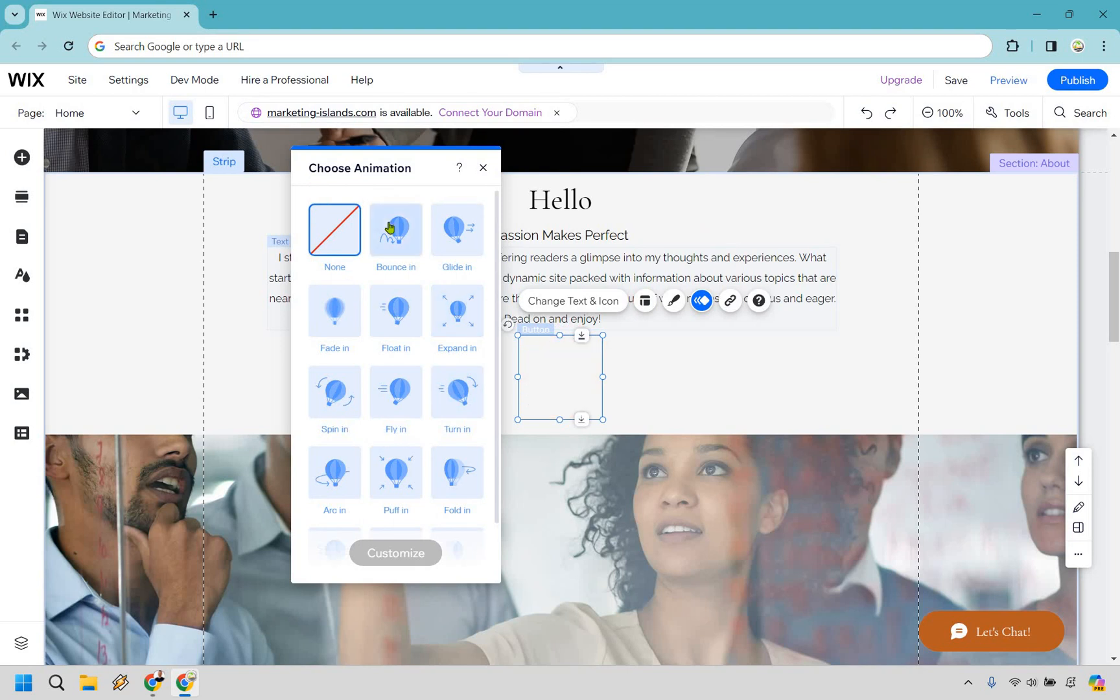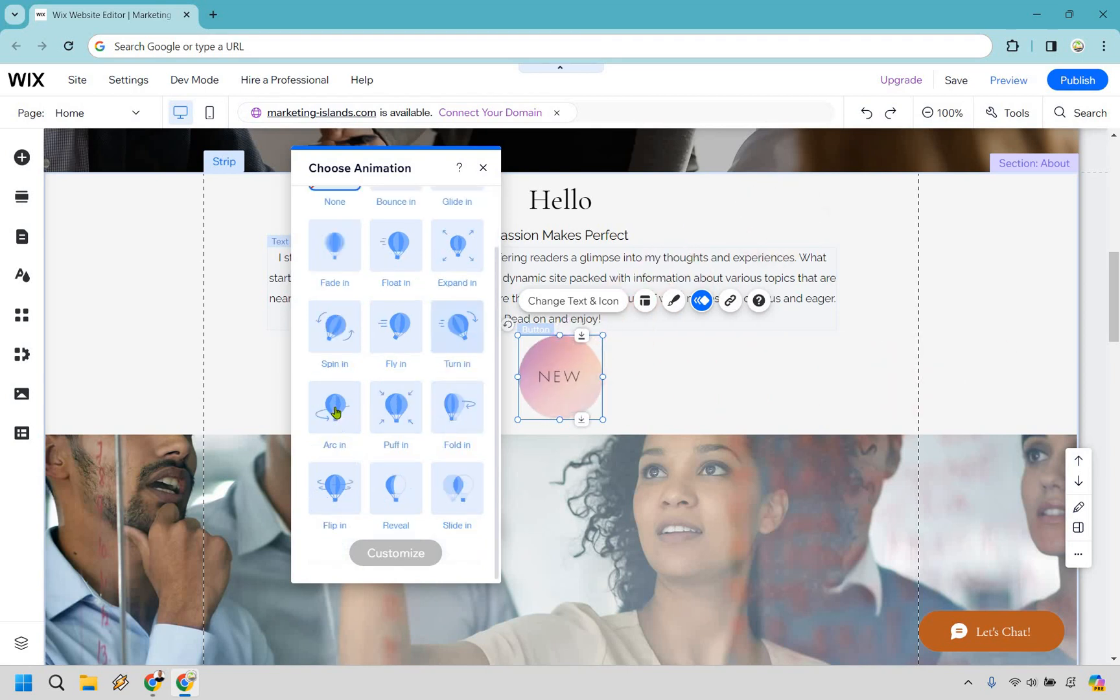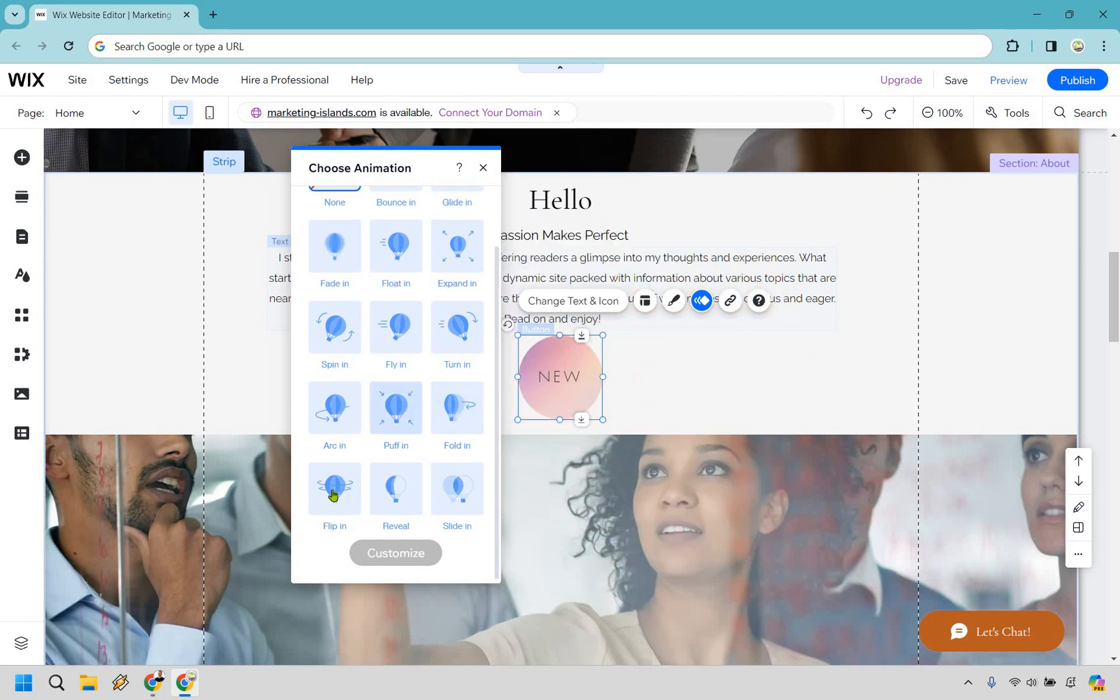So I'm going to hover over these. You're going to see bounce in, glide in, fade in, float in, expand in, spin in. That one's kind of cool, right? Fly in, turn in. I think you get the idea. Arc, puff, fold. That one really flies at you. Flip in, reveal, and slide in. I kind of like the slide in one. So let's say we wanted to utilize this.